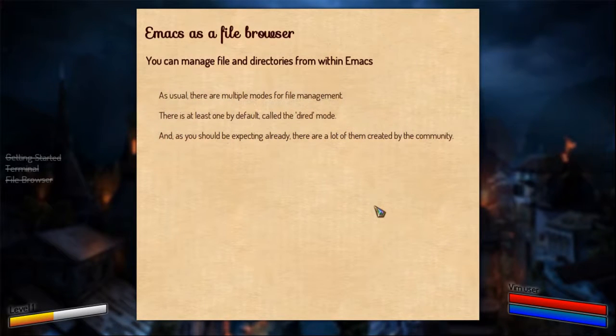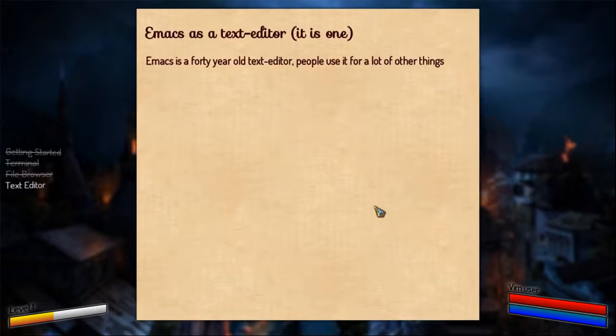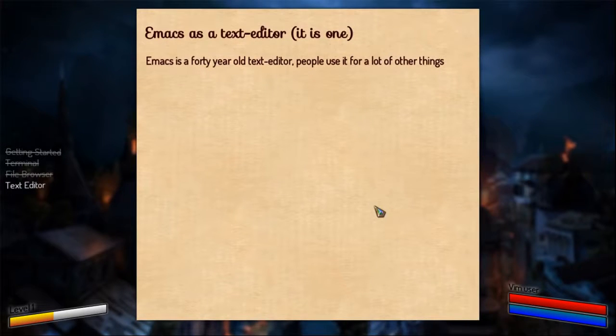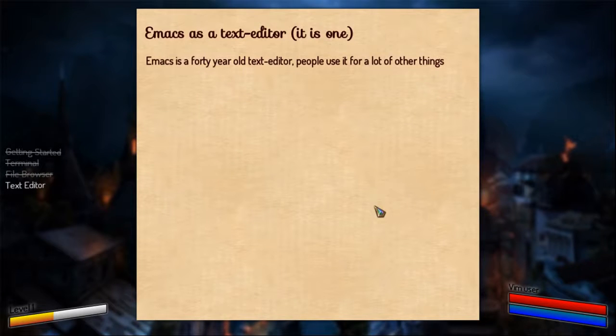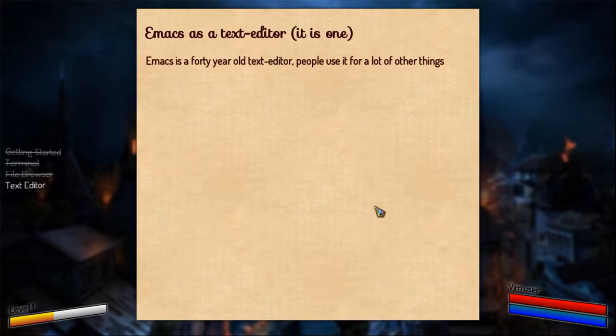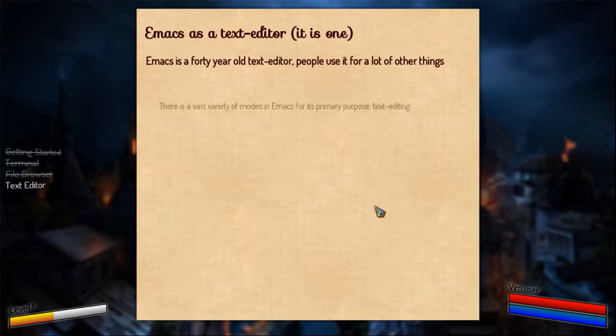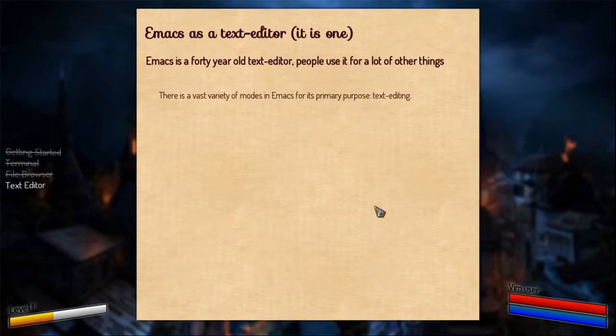Then you can use Emacs as a text editor. And I am not joking. Because Emacs is a 40 year old text editor, it started in 1976. People were crazy at that time to make it, and people are crazy today to use it. So it's a text editor, people use it for all kinds of other things too. And there are a lot of modes in Emacs for different types of files when you edit them.